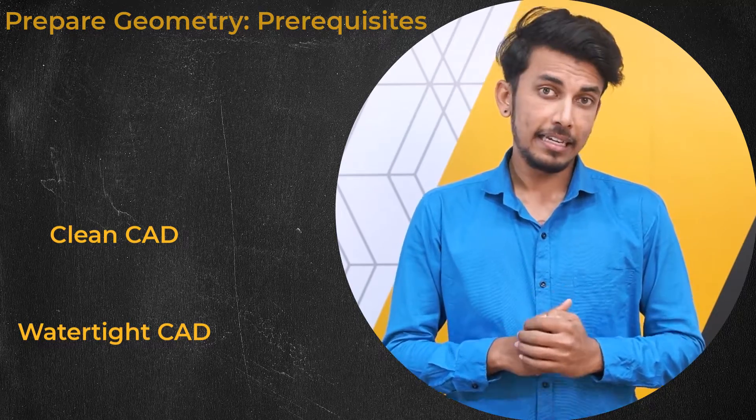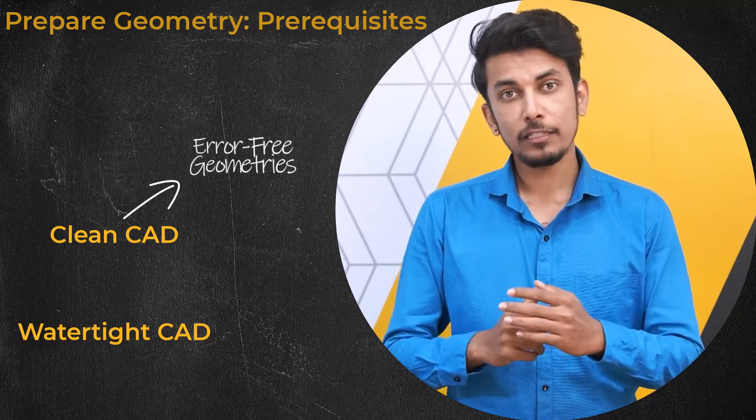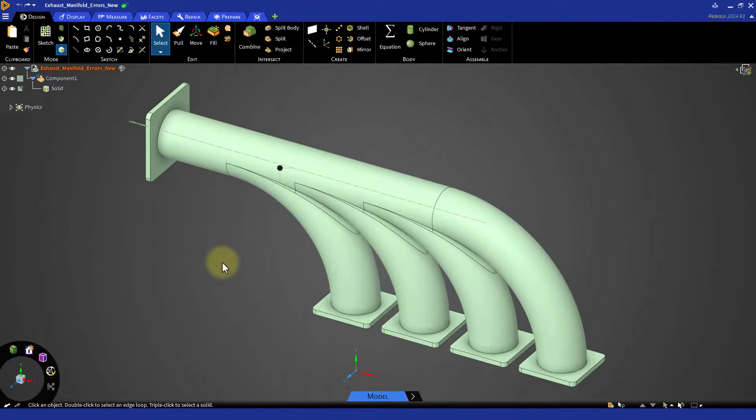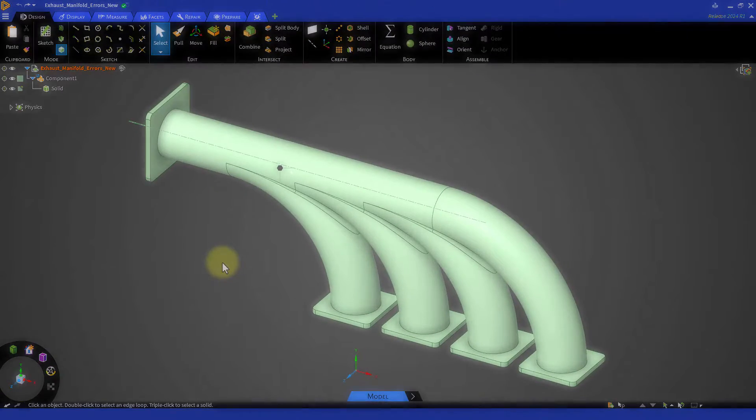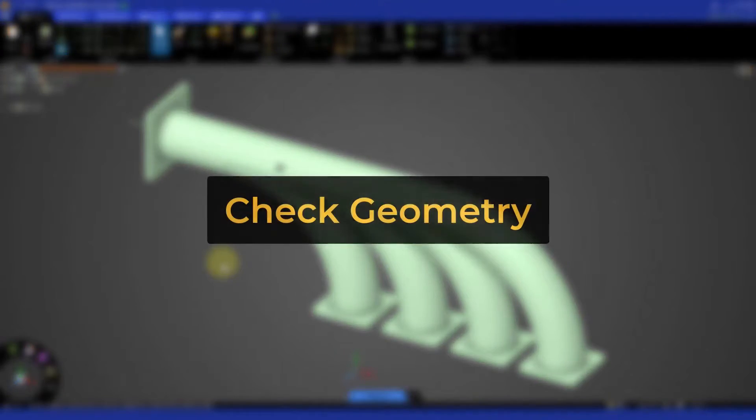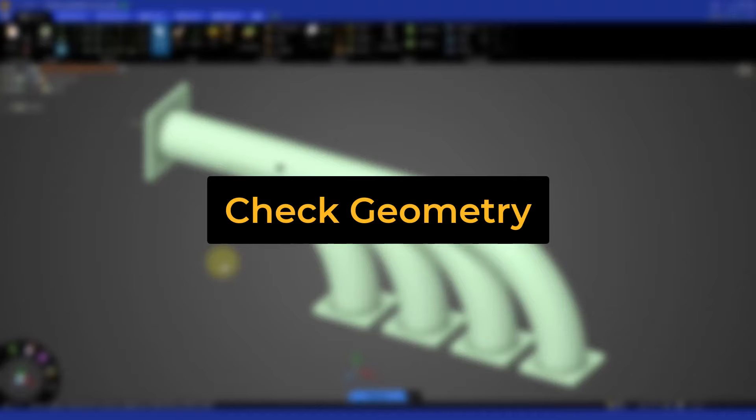Clean CAD refers to error-free geometries. The check geometry tool in Ansys Discovery is the recommended method to look for any geometry errors such as bad or non-manifold faces.